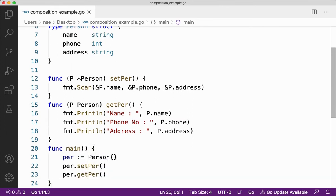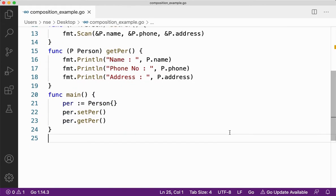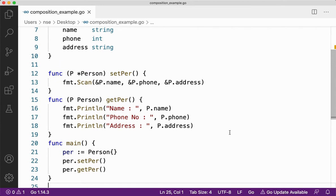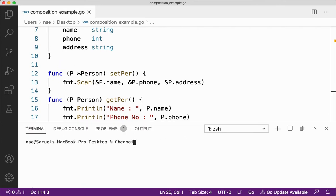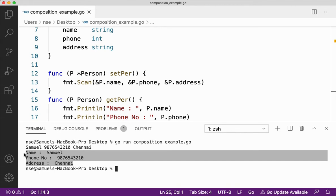Let me save this code and check whether any problems are there. Let me run this: go run composition. I'll enter a name, phone number, and address — and you got the output: name, phone number, and address.